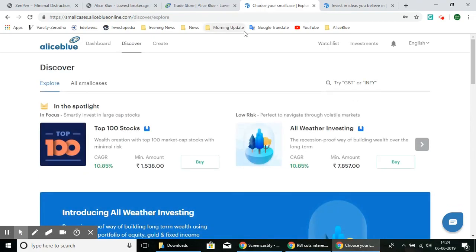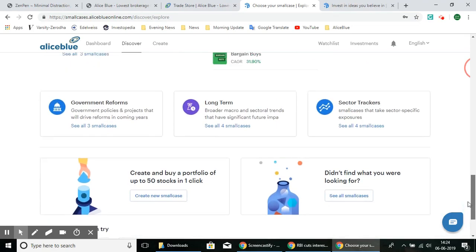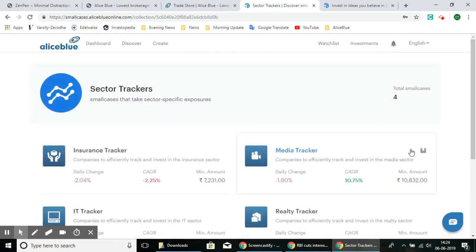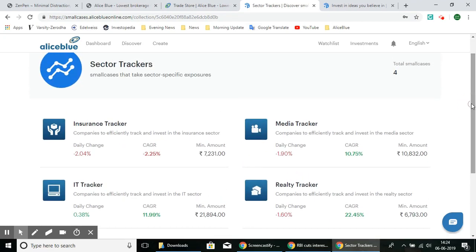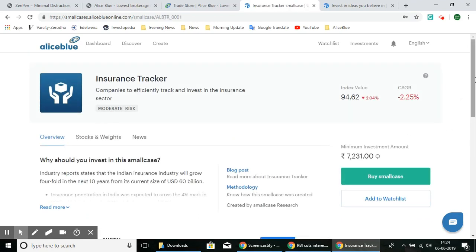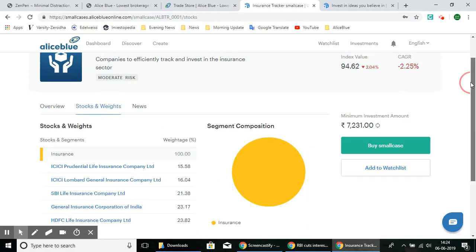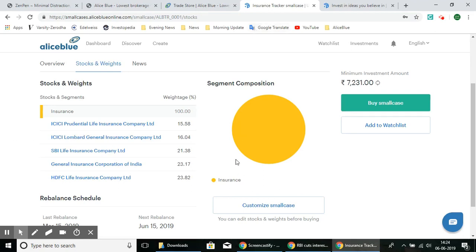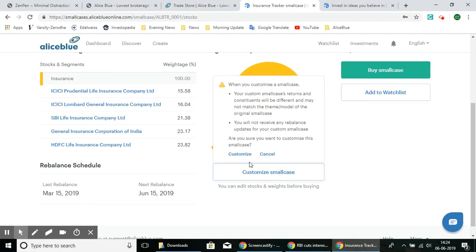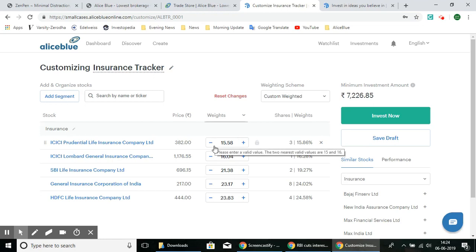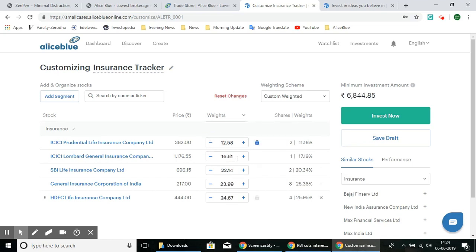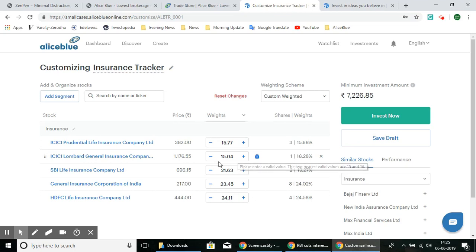Let's look at one of the sector trackers. These small cases are based on each specific sector. Let's look at the Insurance Tracker. As we can see, it lists the stocks and their weights that are part of this specific portfolio. Below the segment option we have the Customize SmallCase feature — you can select Customize and adjust the weightage based on your preference. For example, instead of a 15.58% weightage you can reduce it, and the rest will adjust accordingly. If you'd like to lock a specific stock's weight, you can select the lock option on the right side.